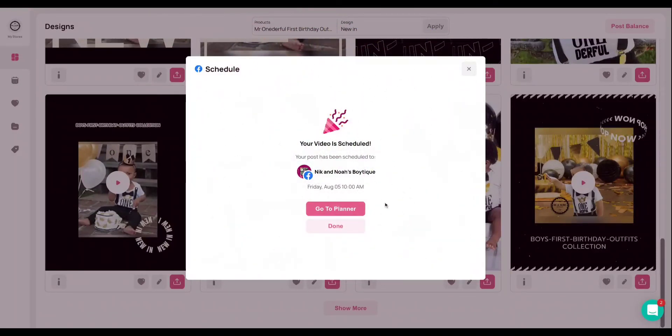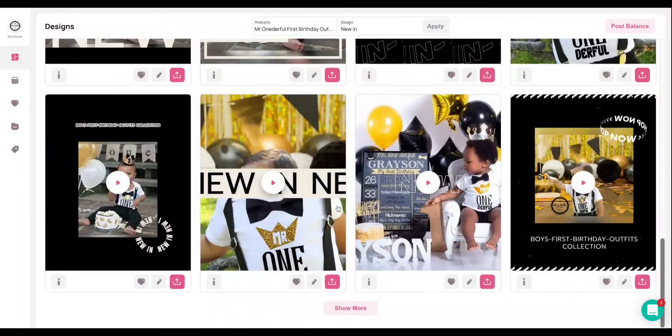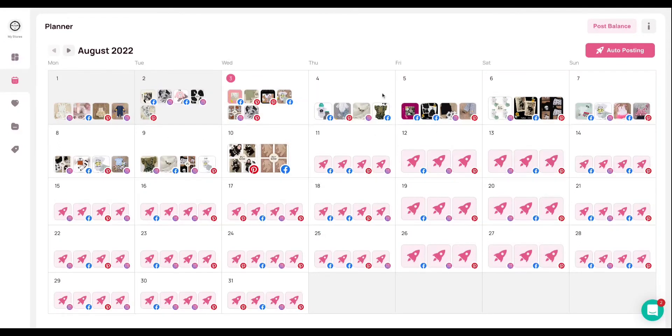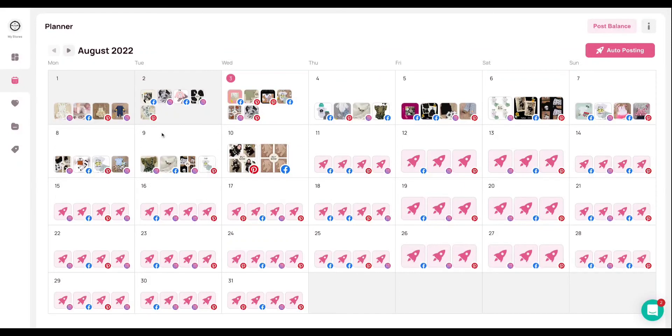So next, I want to take you over to your planner. Here you see there are a ton of posts already showing up on the planner. One of them, which is the one that we just created, which is here. It's notated. And then all of these other preview posts are actually from my auto posts.